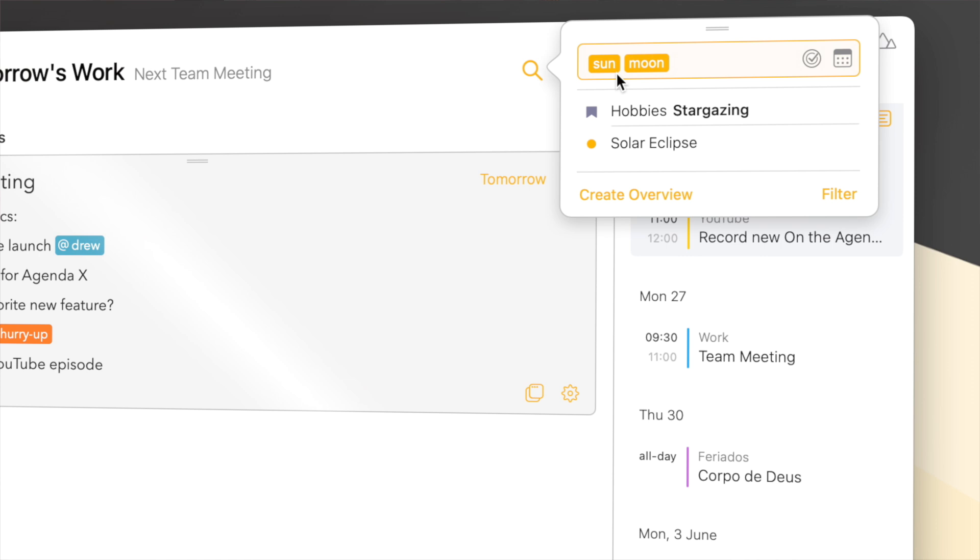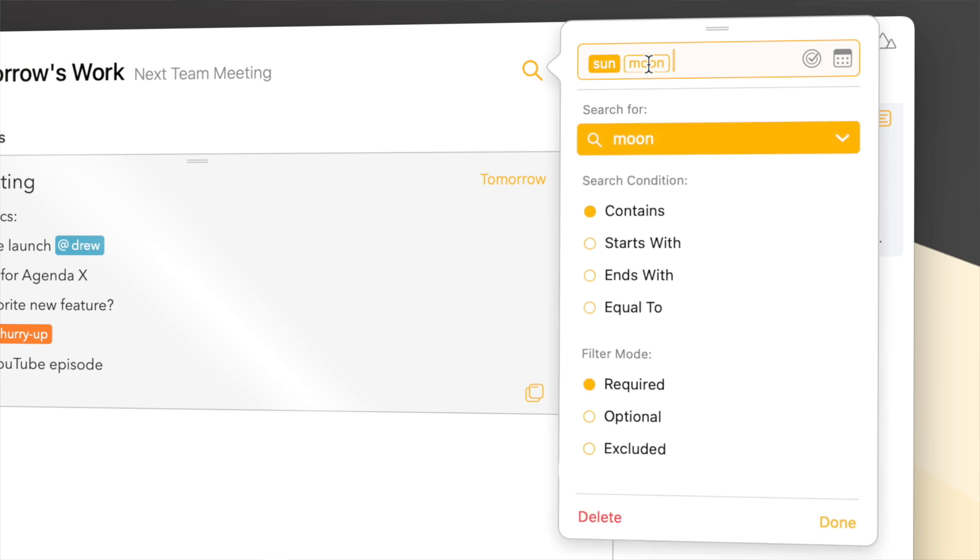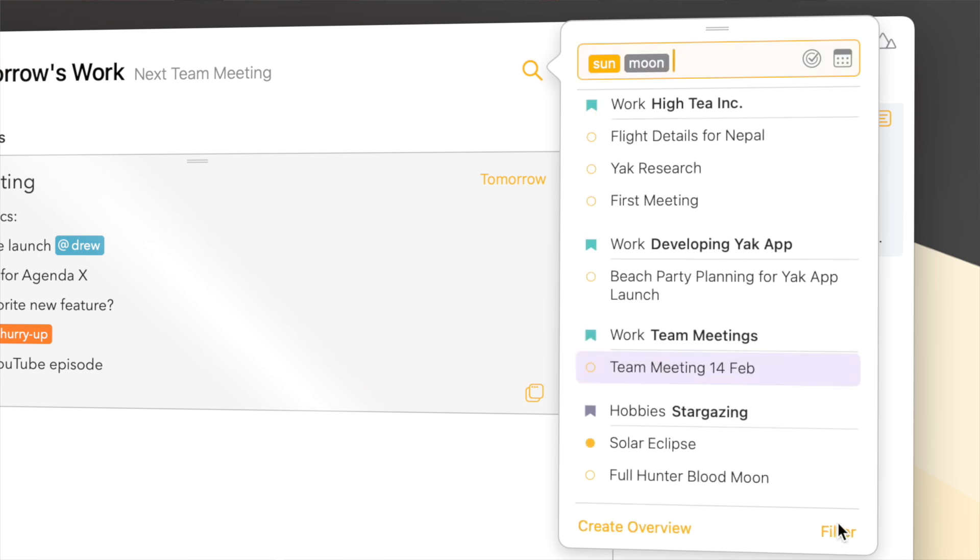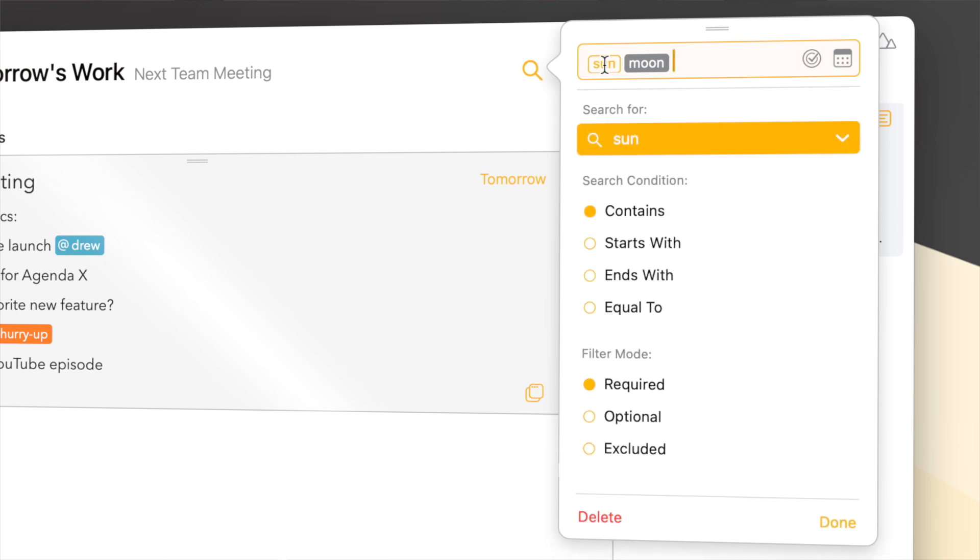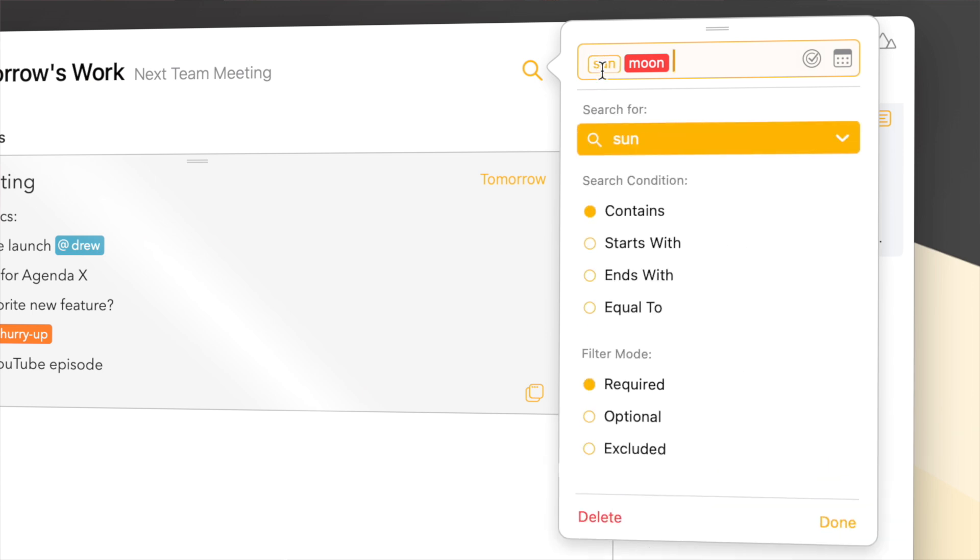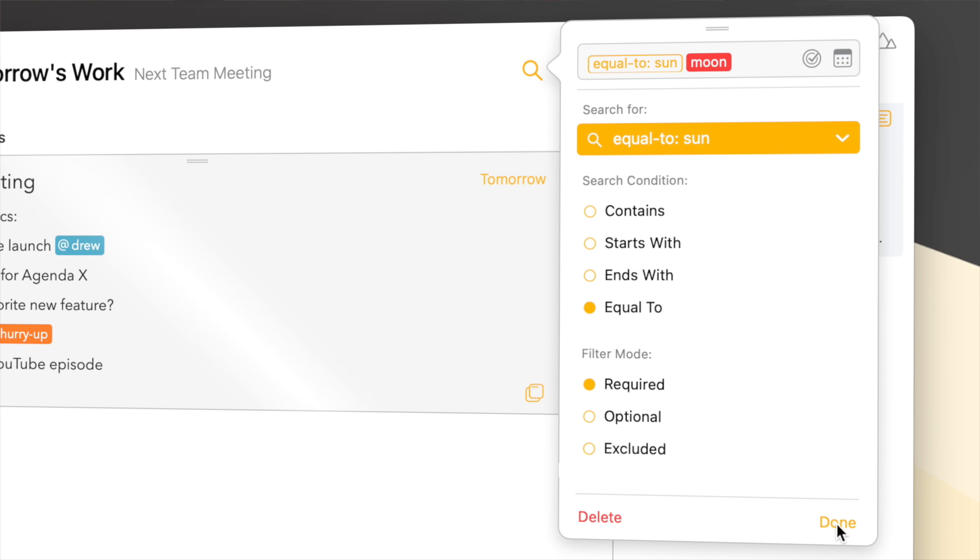Remember that I showed you that each word is automatically converted into one of those orange tokens. I can click on any of these tokens and configure exactly how I want this word to be searched for. For instance, whether something has to start with this word, end with this word, or has to be exactly the word. But also whether this word needs to be present or can optionally be present. For instance, if I make it optional I now get any note that has the word Sun or the word Moon in it. Or I can say show me any notes in which the Sun is present but the word Moon is not.